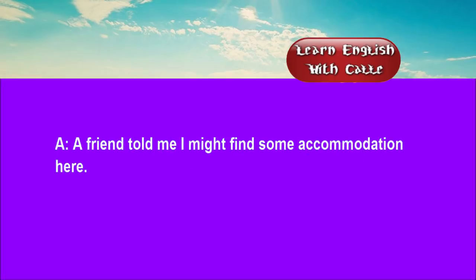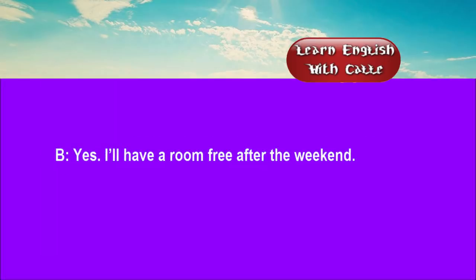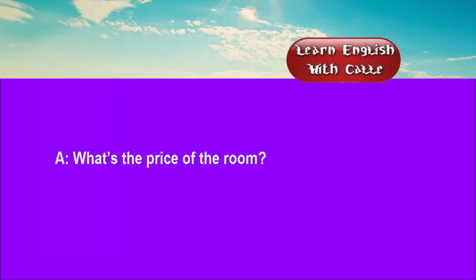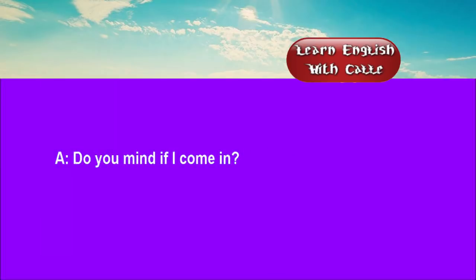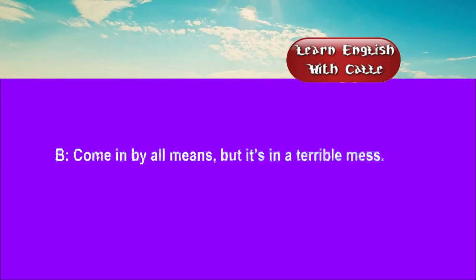Three. A friend told me I might find some accommodation here. Yes, I'll have a room free after the weekend. What's the price of the room? £36 a week, but I can't do lunches. Do you mind if I come in? Come in by all means. But it's in a terrible mess.